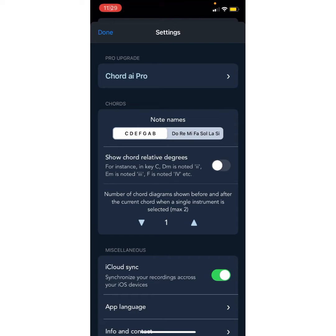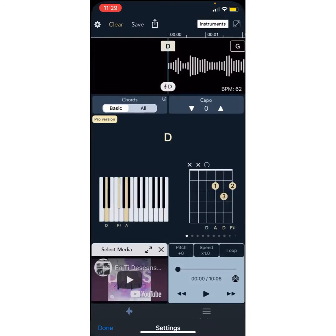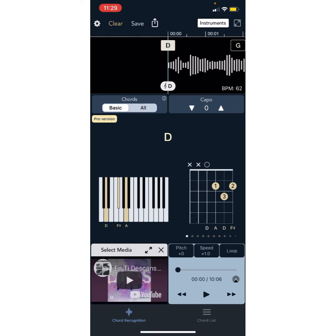I wanted to share this app that I found that is really cool because you could choose a song and play along with it. It's called Chord AI — I guess for artificial intelligence — Chord AI.